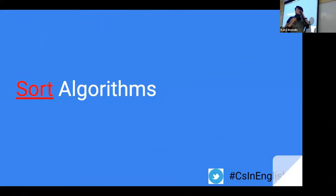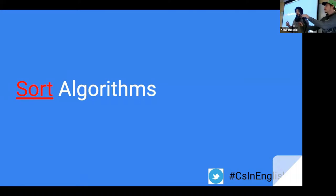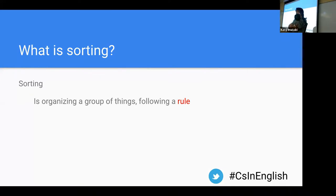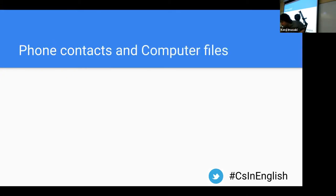We're going to start off with sort algorithms. Let's divide it into two parts: sort and algorithm. So what is sorting? When do you use it? I'm sure you guys have seen it and used it before. You sort Legos — why would you need to sort Legos? To be organized. The main reason to organize is to help you find something really quickly, and we follow a certain rule, like for Legos maybe you sort by size and color.